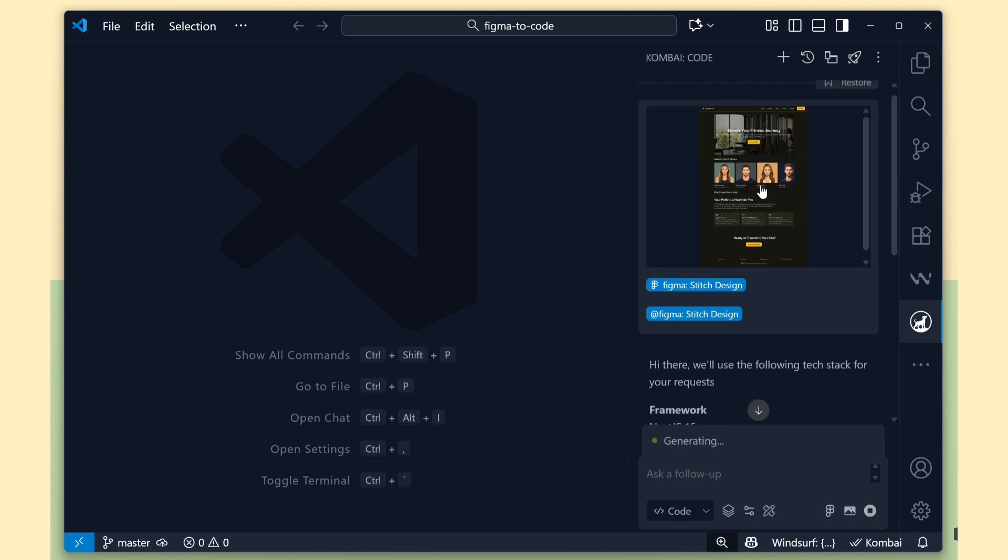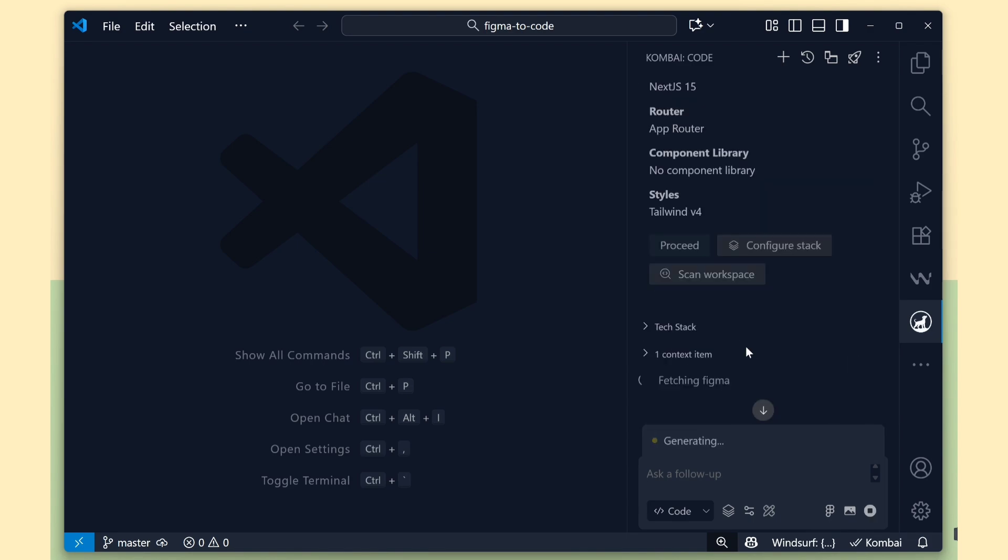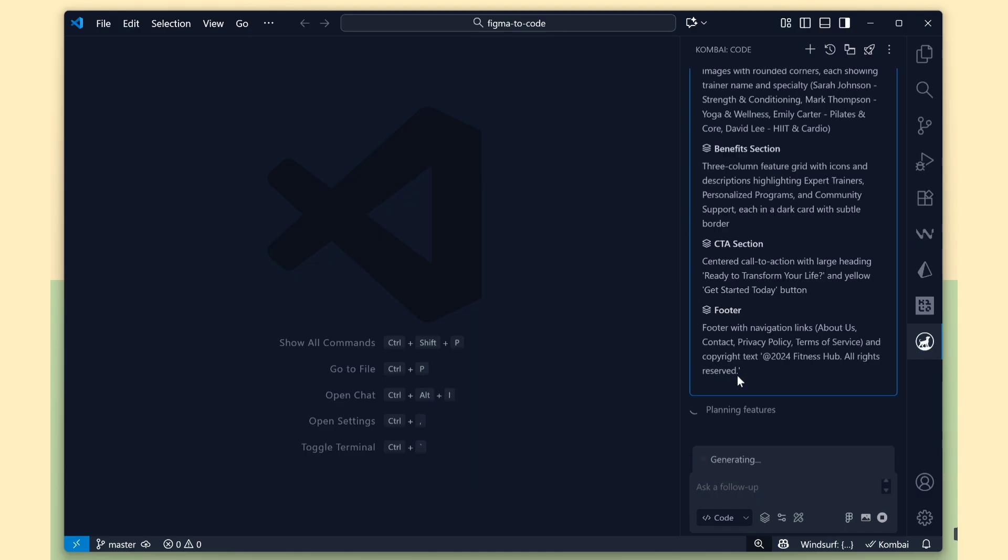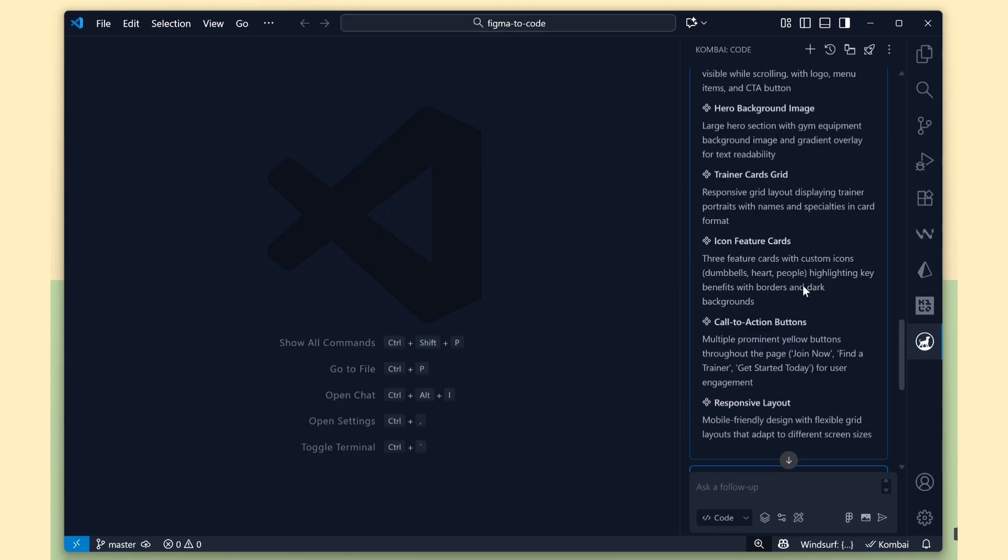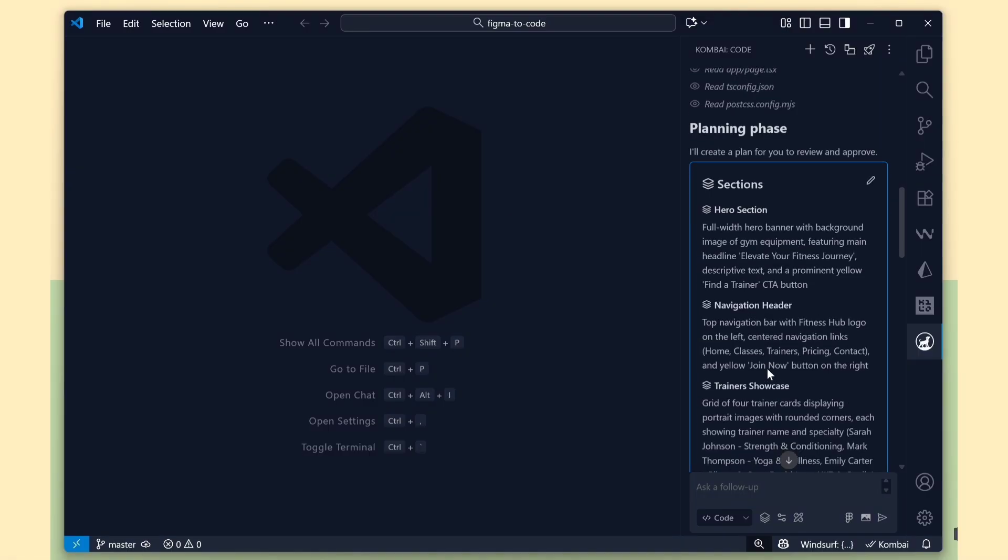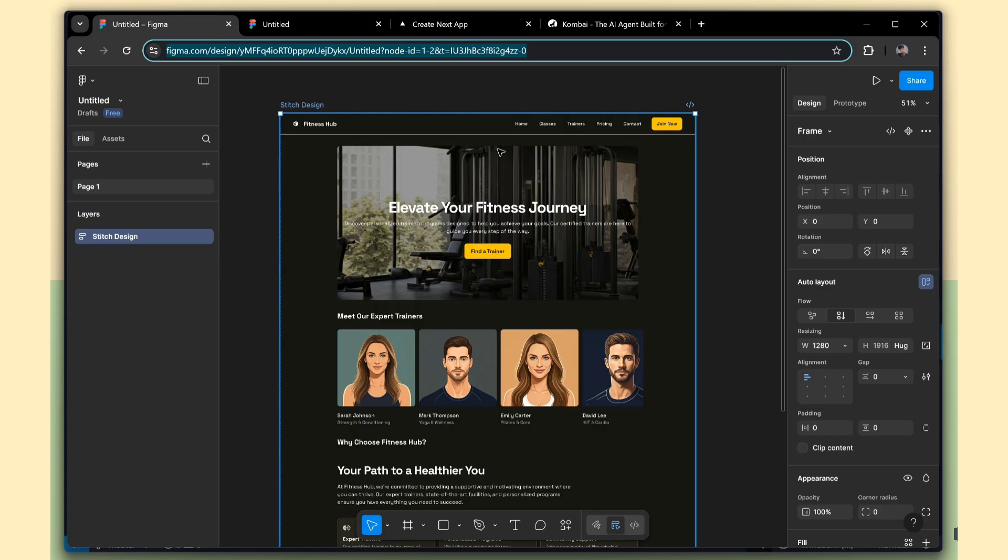Now, Combi is going to fetch some details from our Figma design. See Combi has created the planning phase, based on our Figma design.